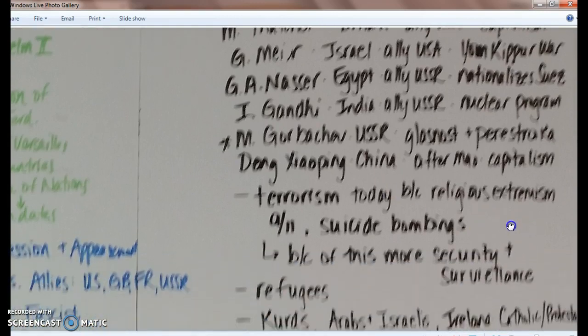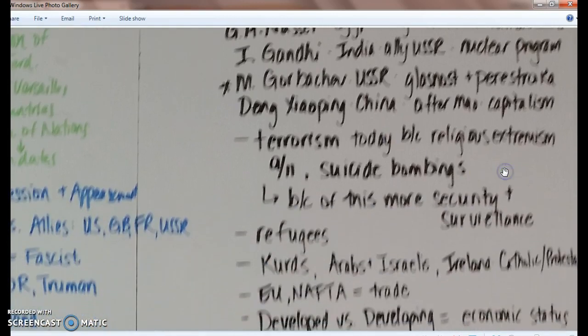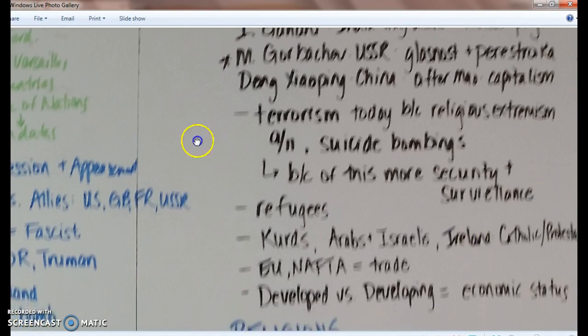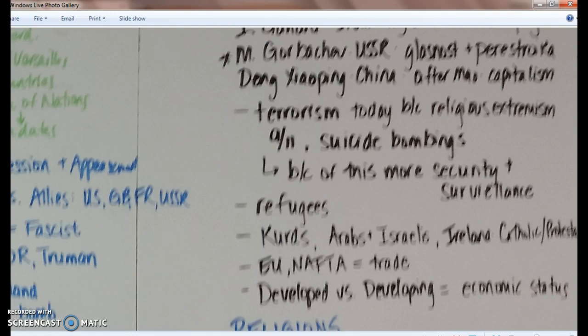Terrorism today, because of religious extremism, is the main cause. 9/11 and suicide bombings are all examples. Because of terrorism, we have more security and surveillance. Remember, refugees are people who are living outside of their home country. We also see conflicts between groups of people — the Kurds, the Arabs and Israelis, and in Ireland, the Catholics and the Protestants. The EU and NAFTA are examples of trade organizations. Developed versus developing countries reflects economic status — the USA is an example of a developed country.